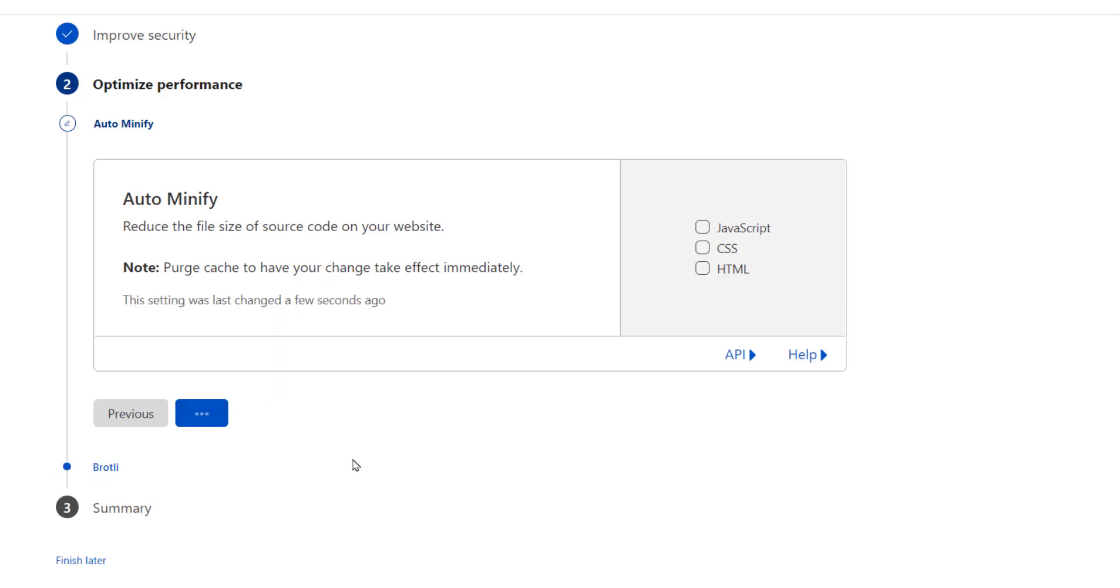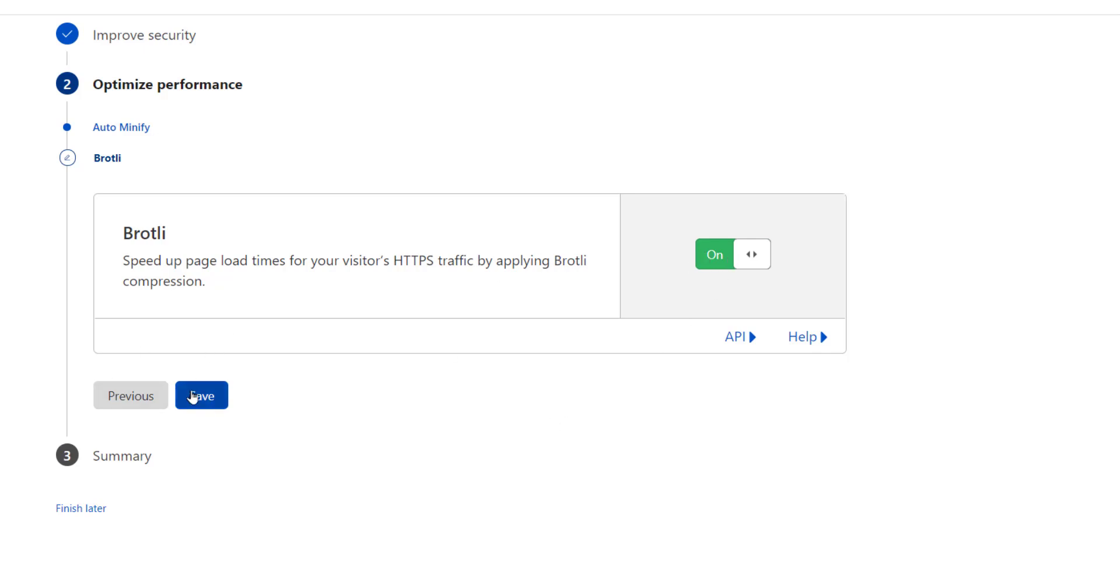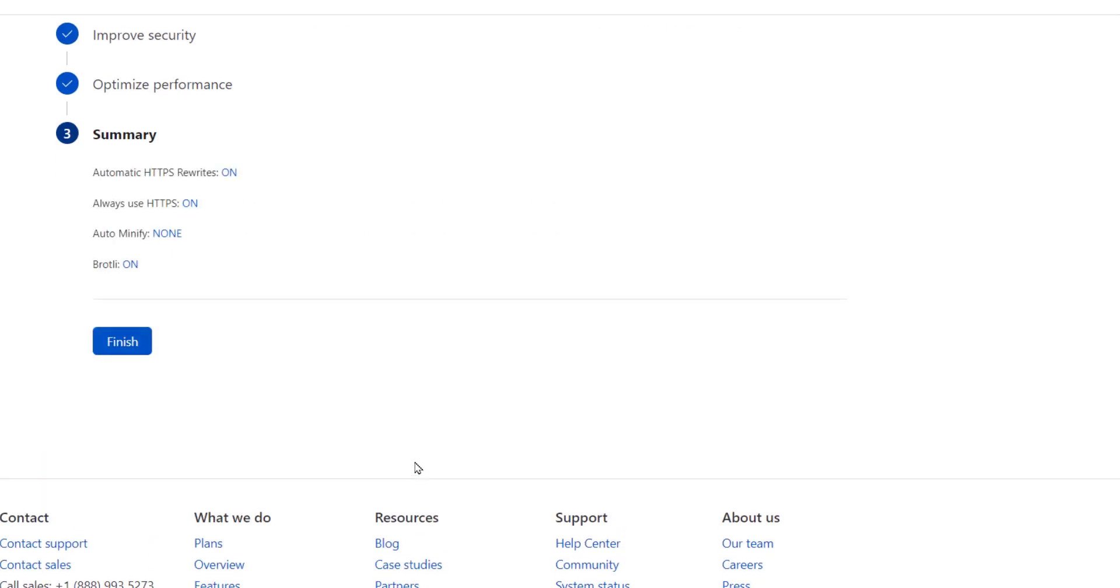Brotli is the latest technology to compress your data to ensure your web pages load faster. Keep it enabled on and hit save. All done. Finish.